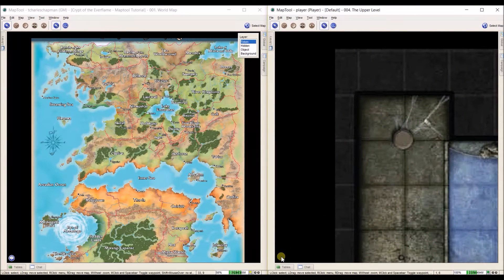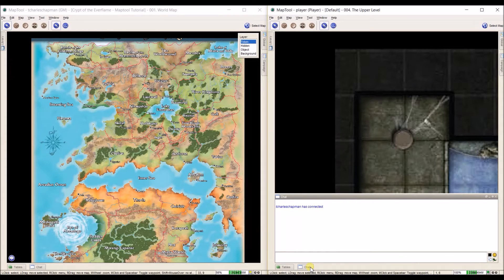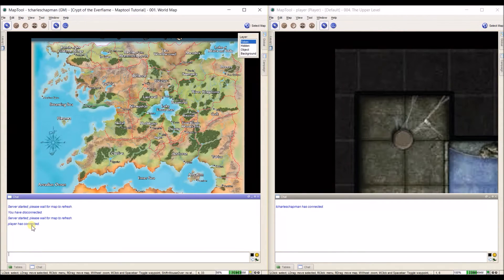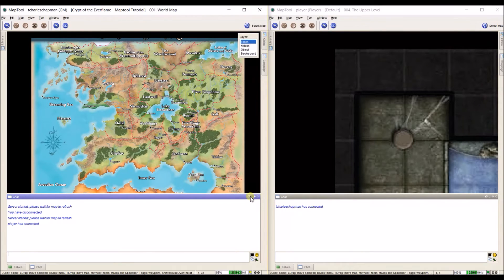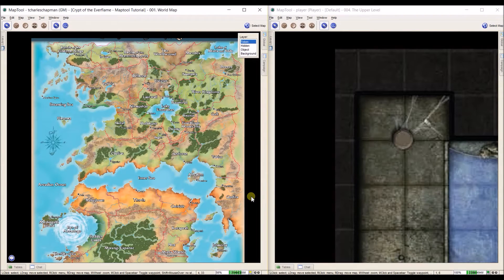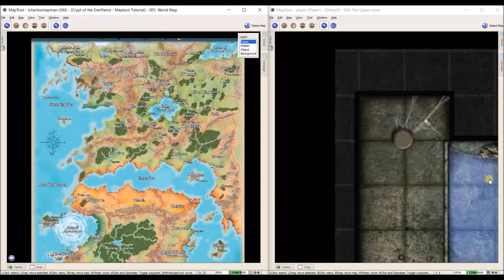And if I go down to this speech bubble, T-Charles Chapman has connected. If I come over here, it's letting me know player has connected. So T-Charles Chapman is the GM, player is the player. And there we go. I have now got everything set up ready to play over the internet.